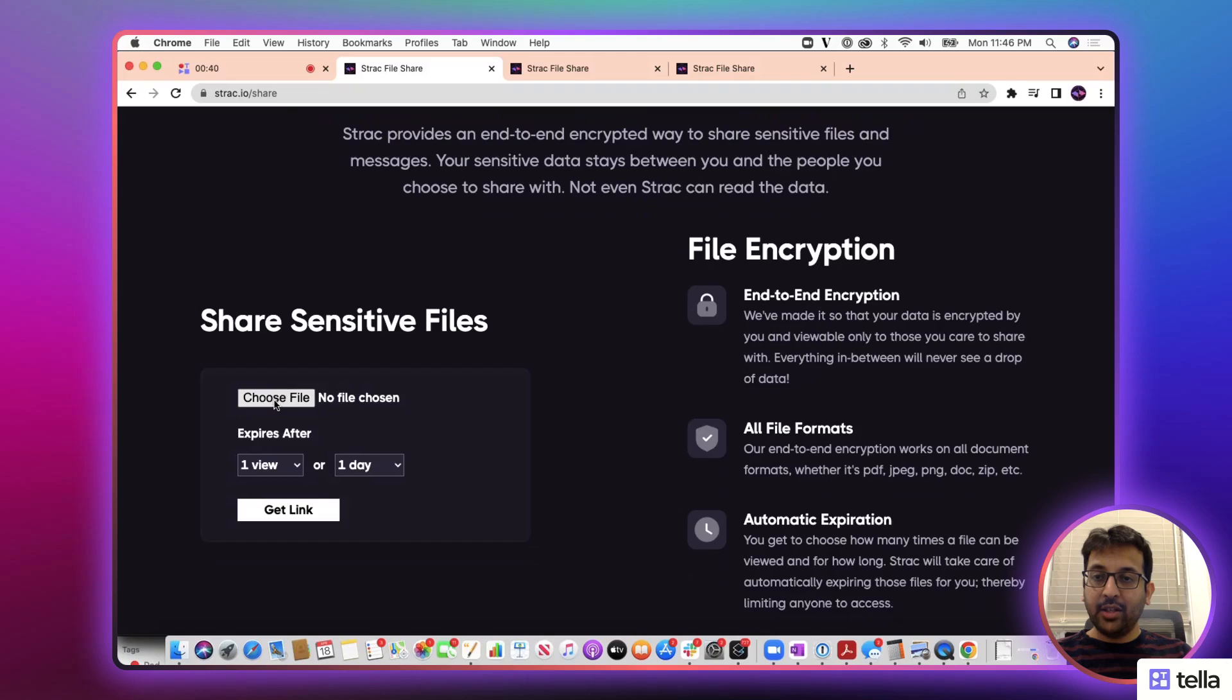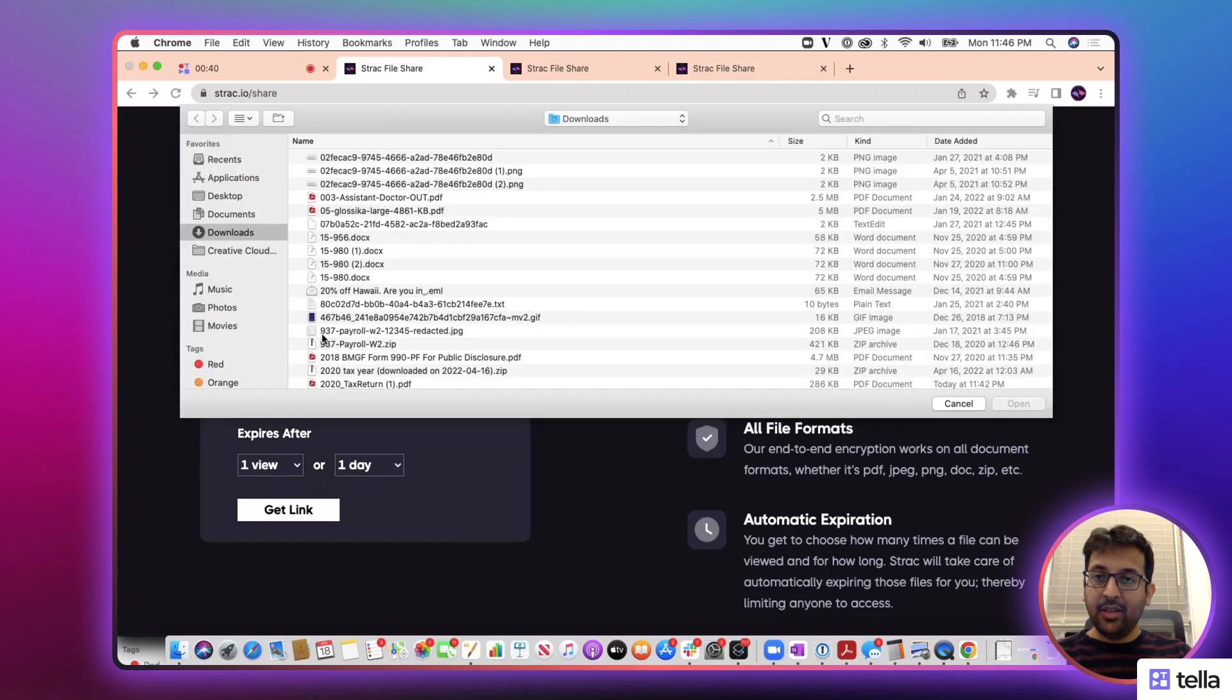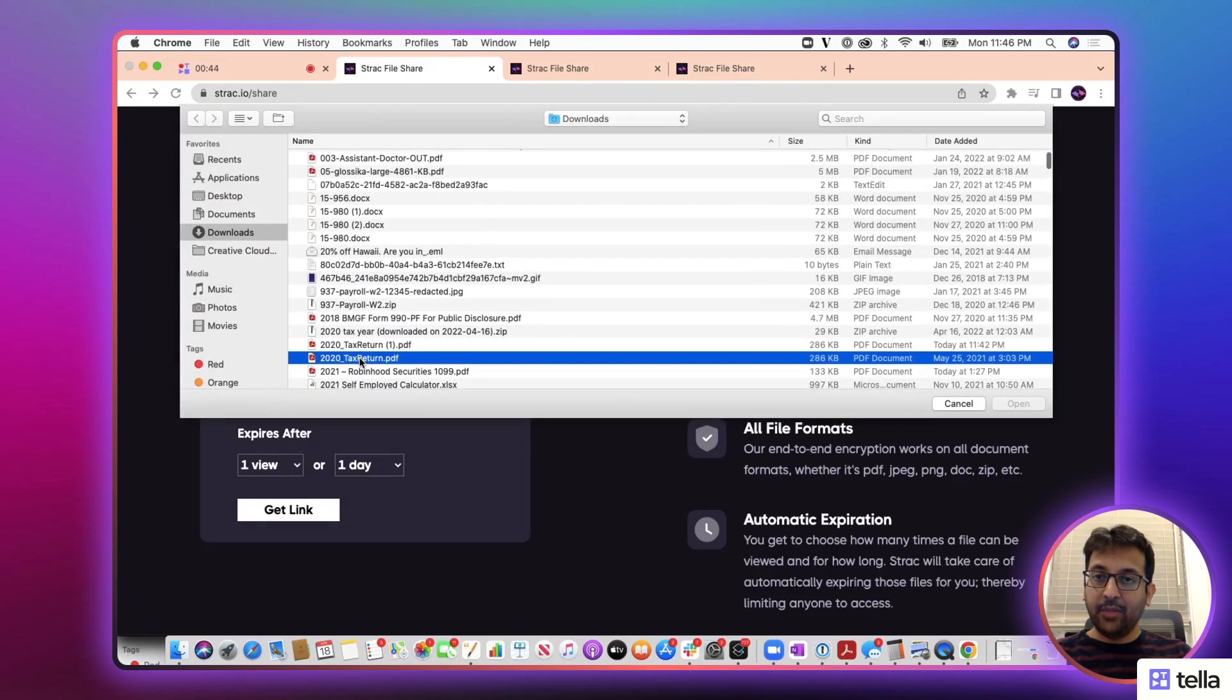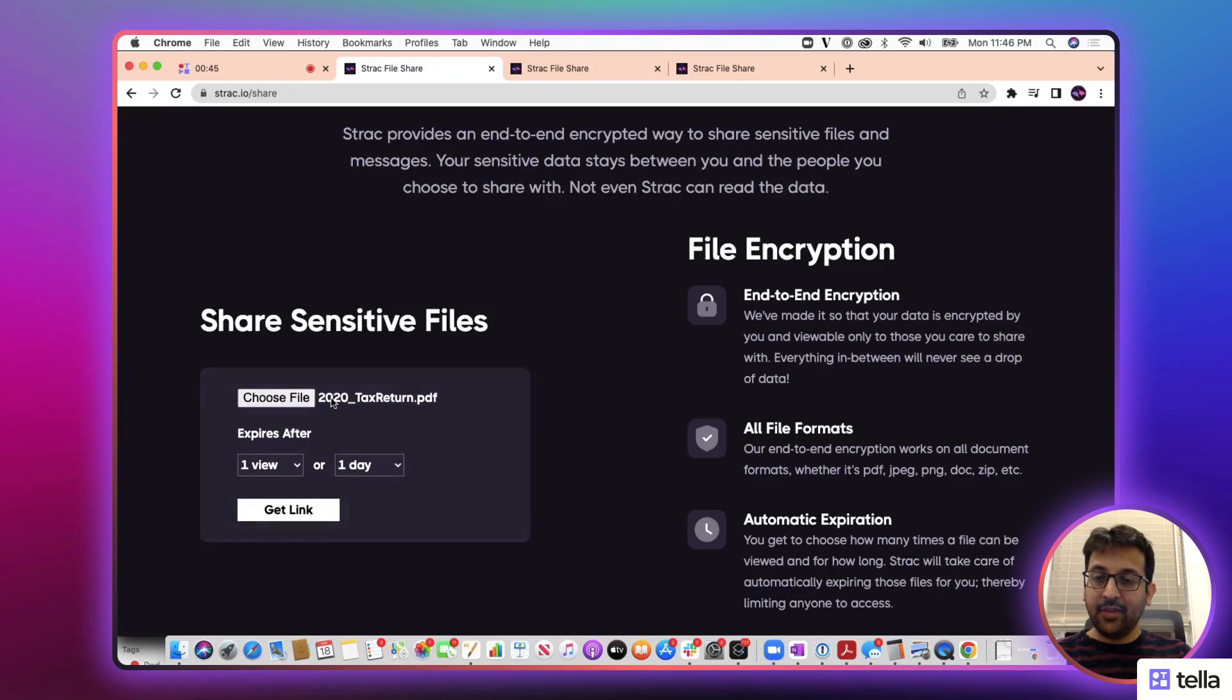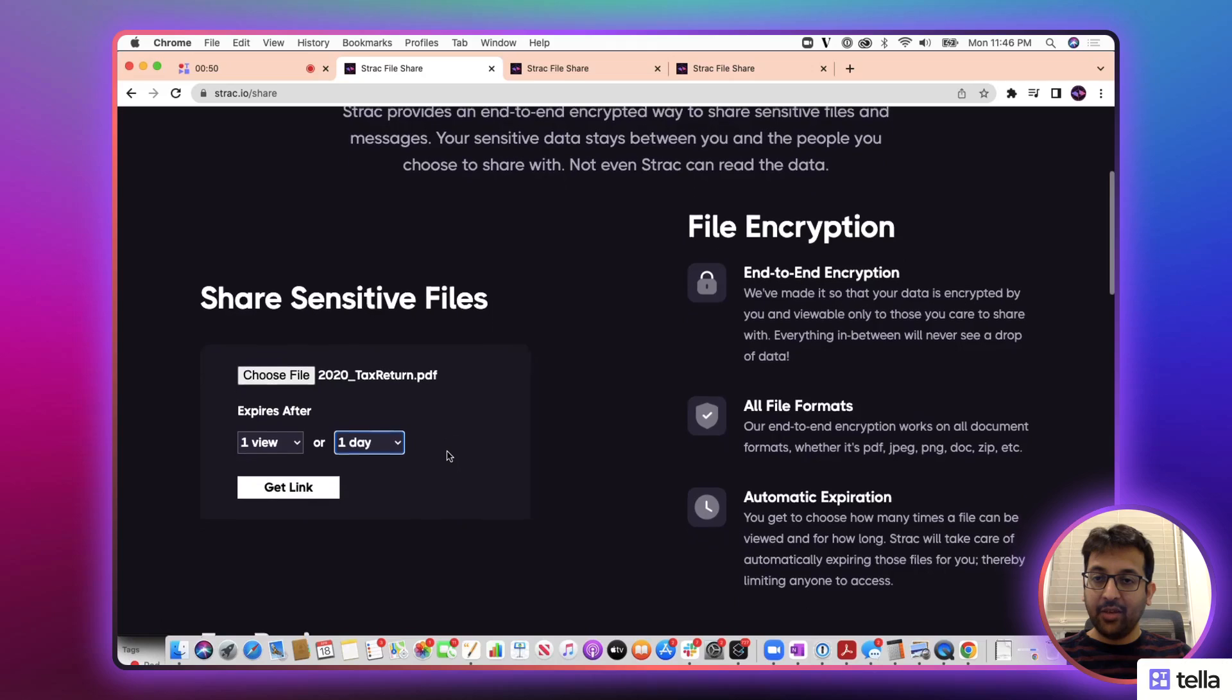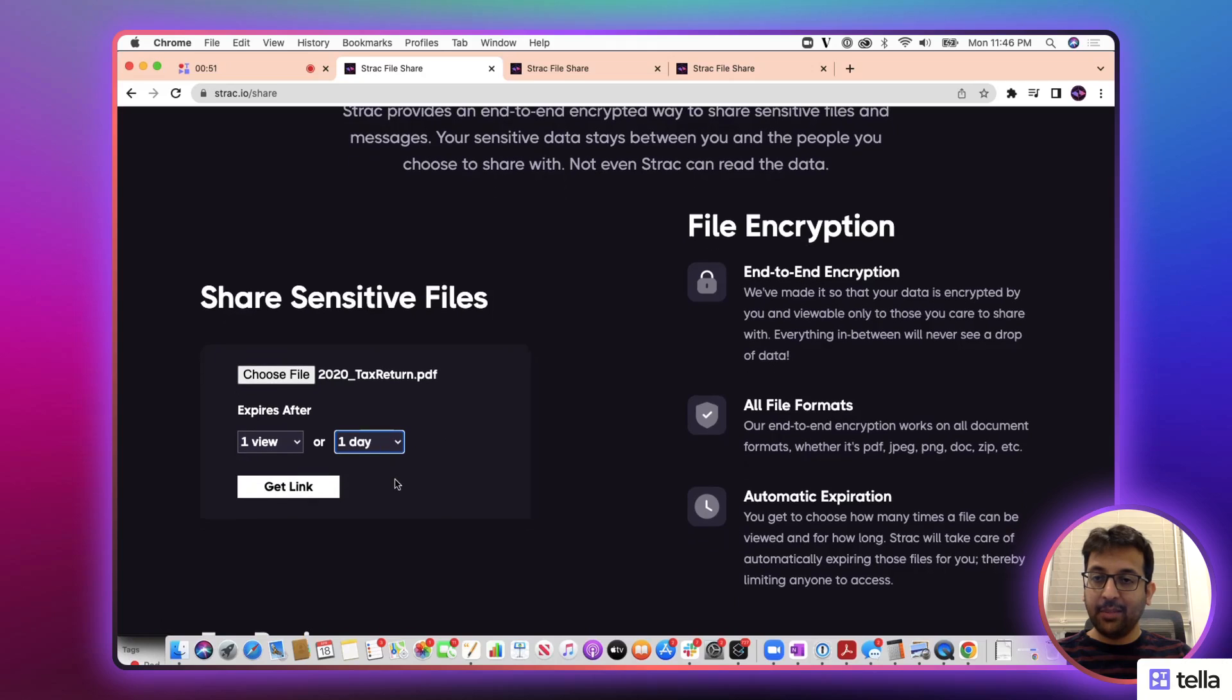You can choose any sensitive file. Let's say choose a tax return file. It will expire after a view or whatever number of days I configure over here. Let's keep it to one view or one day.